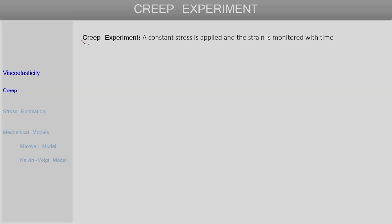Before we move on to discussing some simple models for viscoelastic behavior, let us first look at a couple of experimental techniques which are used to study the time-dependent mechanical response of viscoelastic polymers. The first experimental technique is the creep experiment or creep loading. Here, the sample is subjected to a constant stress and the corresponding strain deformation developed in the sample is monitored with time.